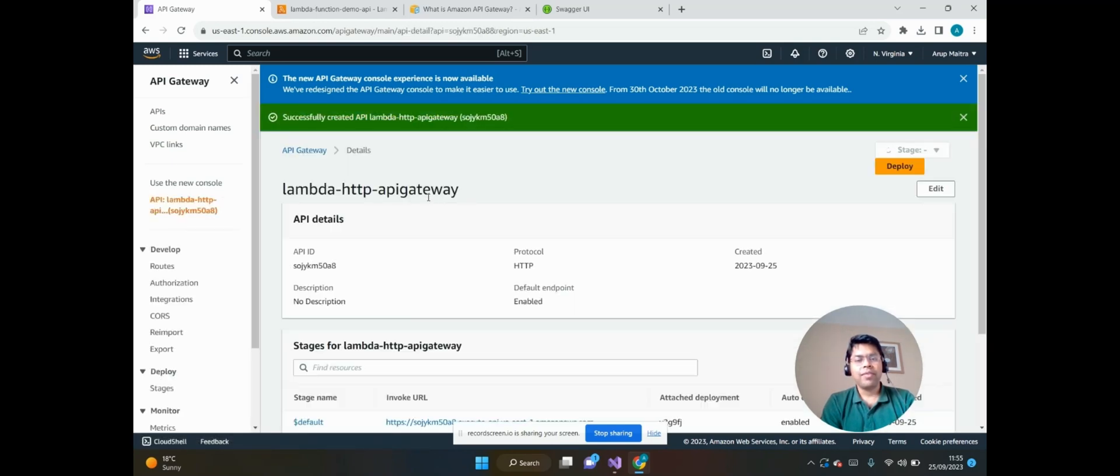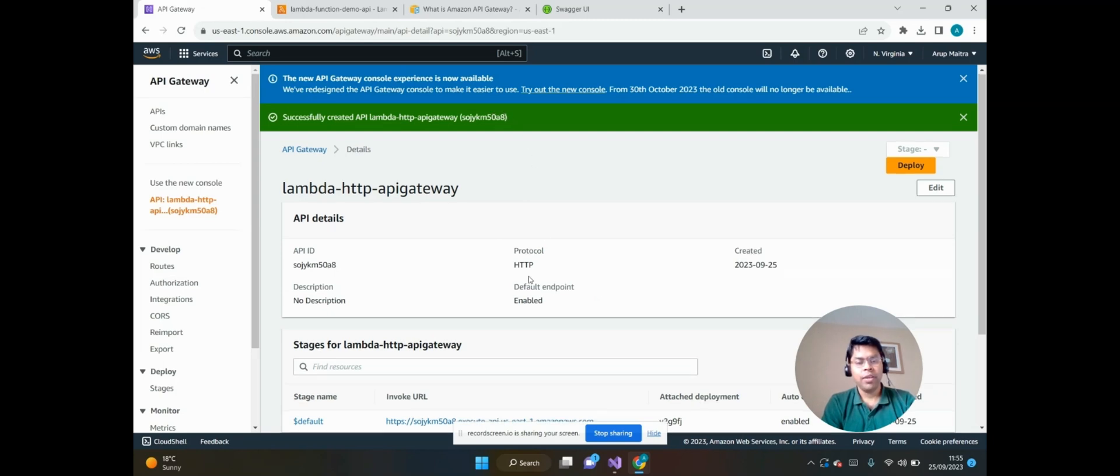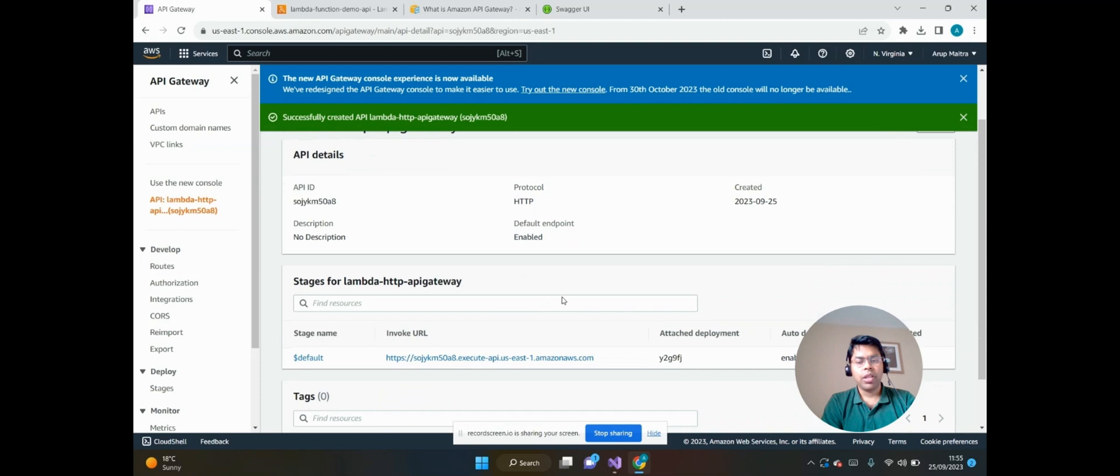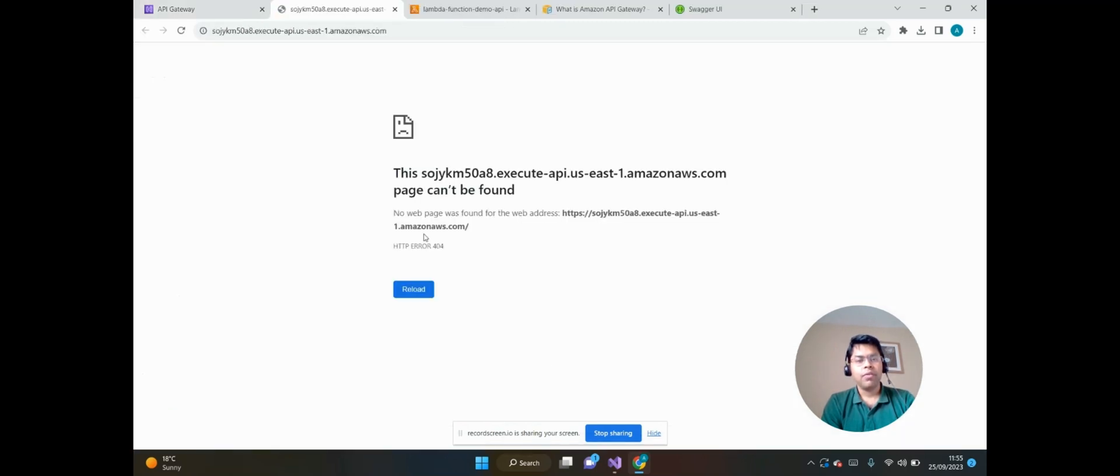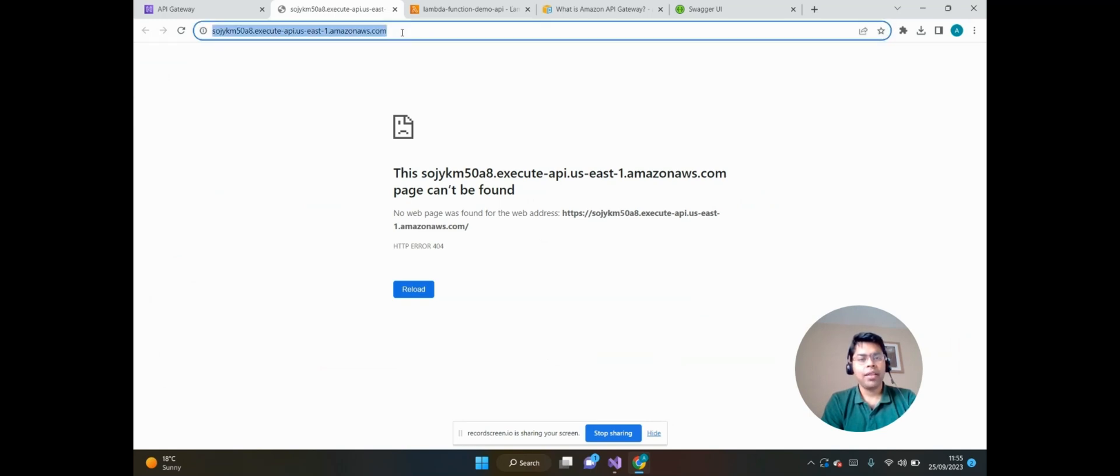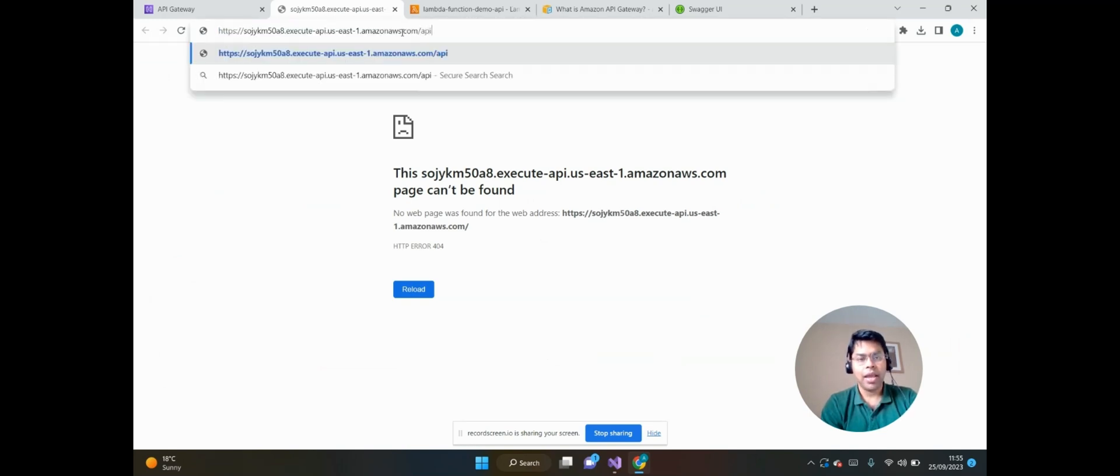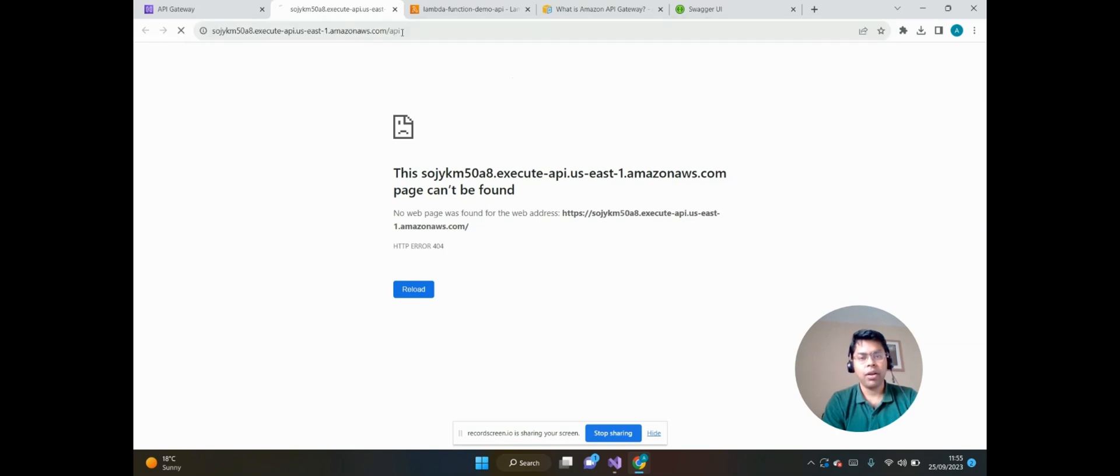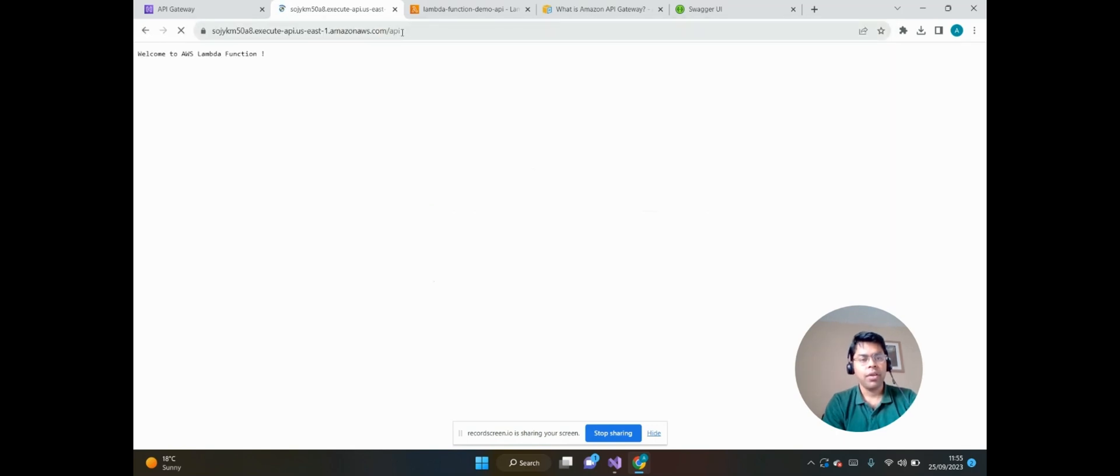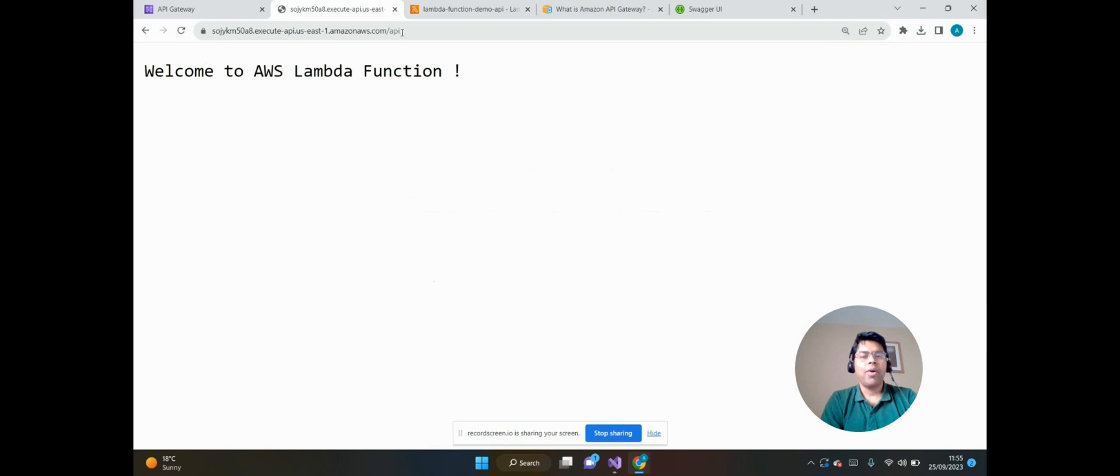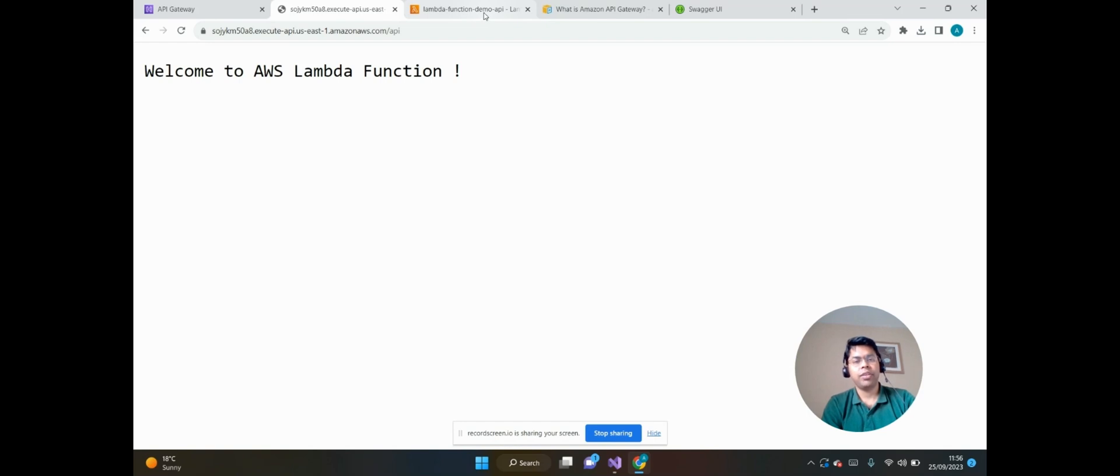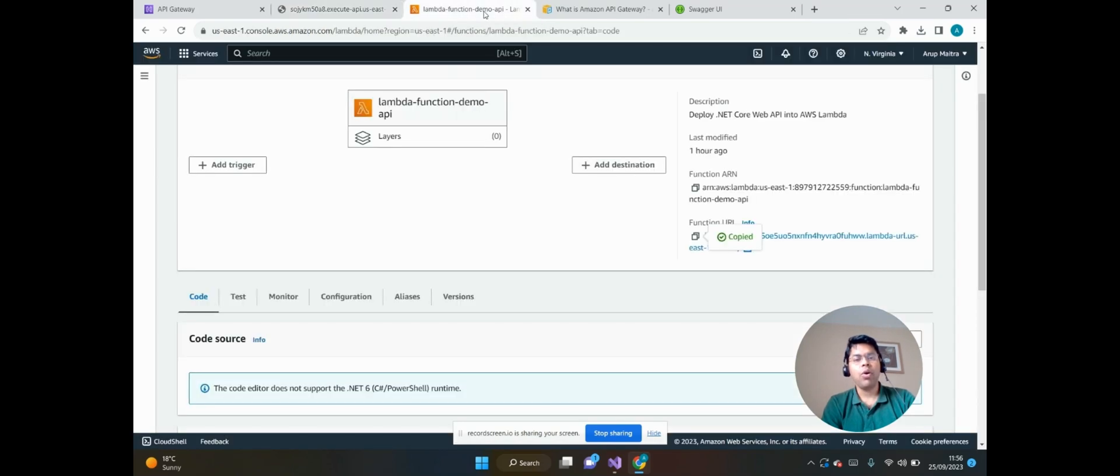So we can see the API Lambda Gateway has been created successfully. Now click on that URL, which is the Amazon API Gateway URL, to check the API endpoint is properly working or not.